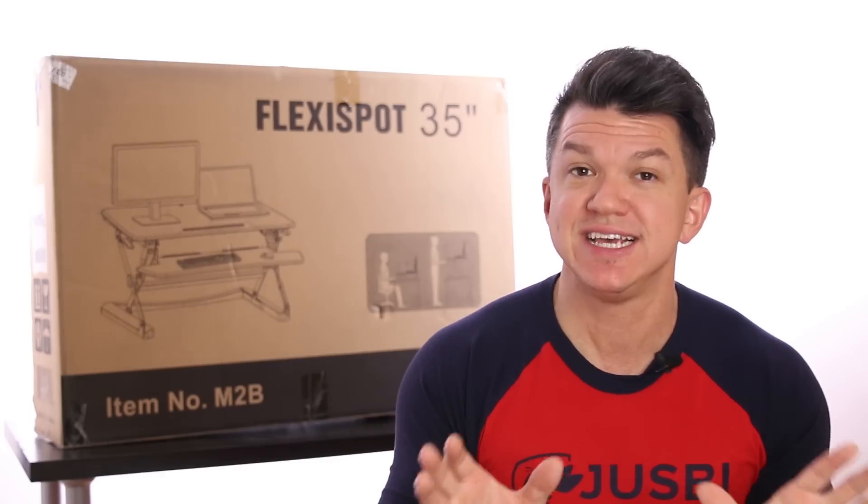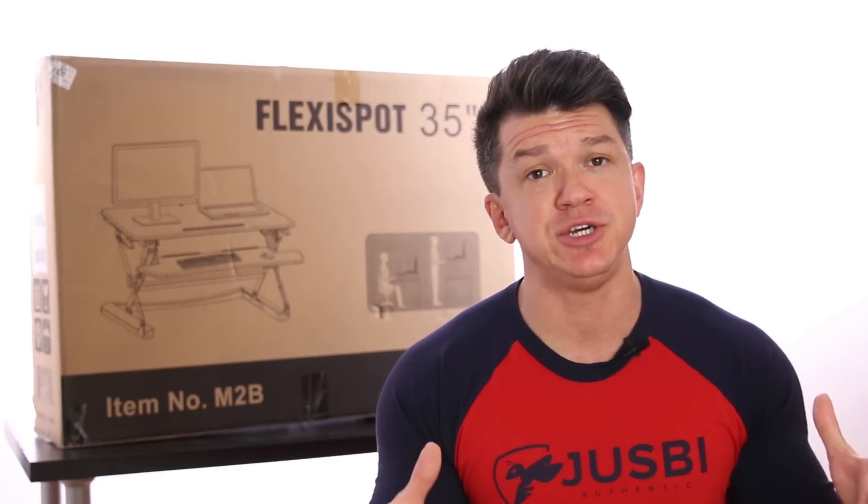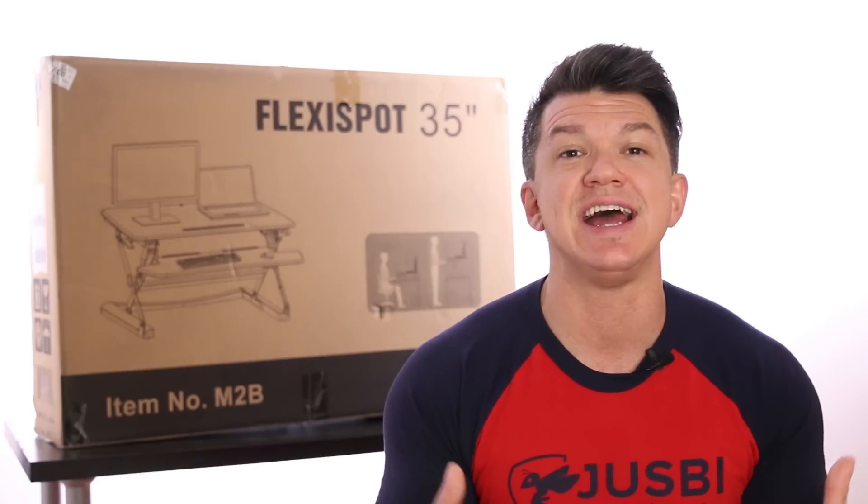In this video, I'll be unboxing and reviewing the 35-inch FlexiSpot M2, which is a height adjustable sit-stand desktop workstation.